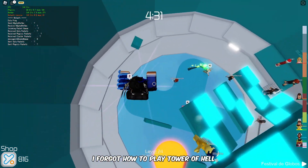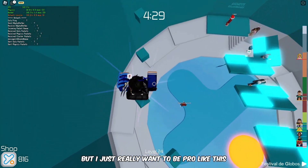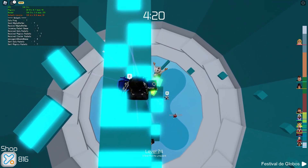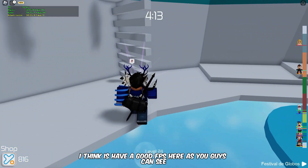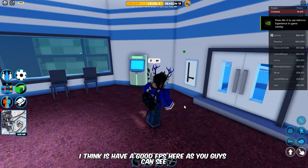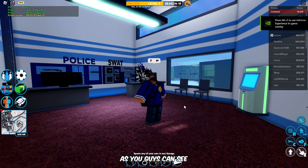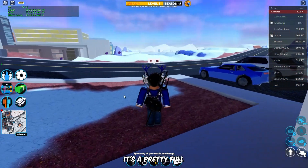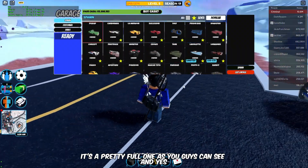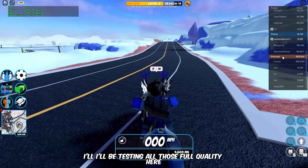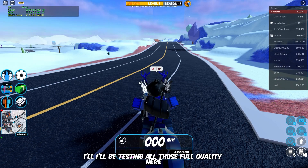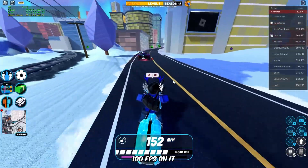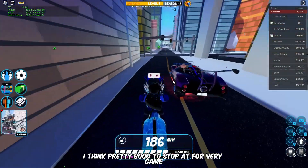I forgot how to play Tower of Hell, but I just wanted to show you a quick look. FPS looks good here, as you can see. Now let's jump into Roblox Jailbreak — we're getting 100 FPS here, which is pretty solid. I'm testing at full quality, and it's hitting around 70 to 100 FPS — not bad at all.